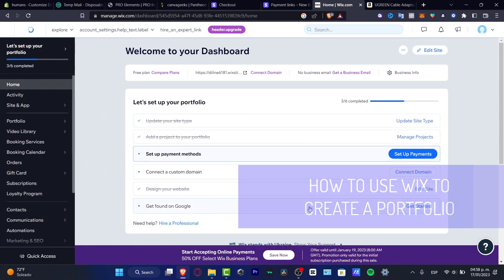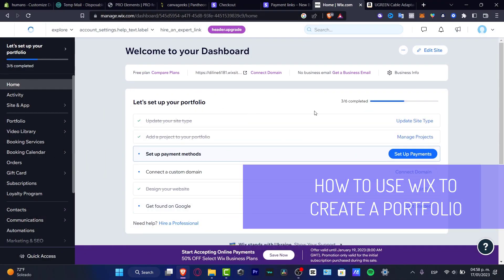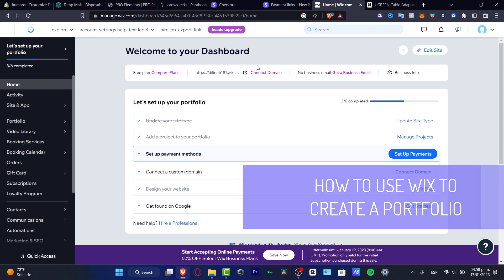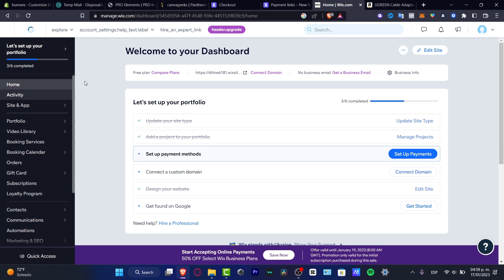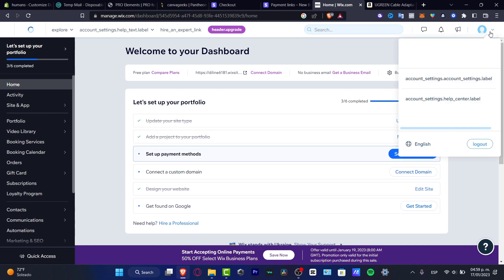So you want to use Wix to create a portfolio. I'm going to show you how we can do this in a very easy way. The first thing you want to do is go into wix.com. As you can see, I'm already in here. I don't want to focus a lot on how to create an account because what you want to do is just go into wix.com, provide an email, go through the verification process, and then you're actually good to go.